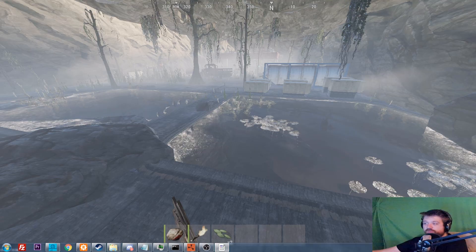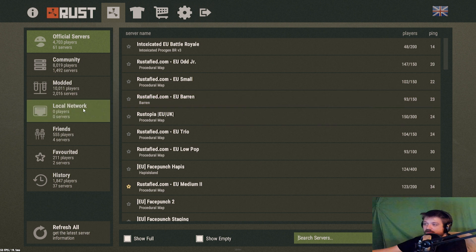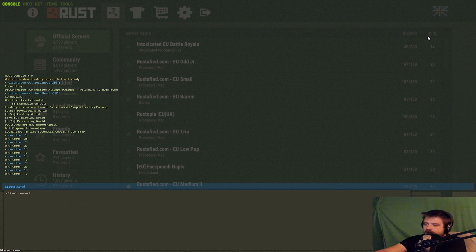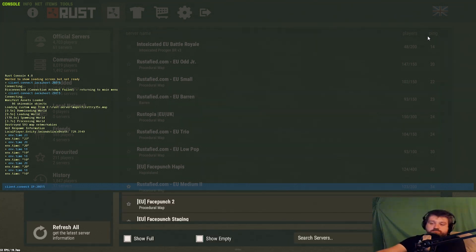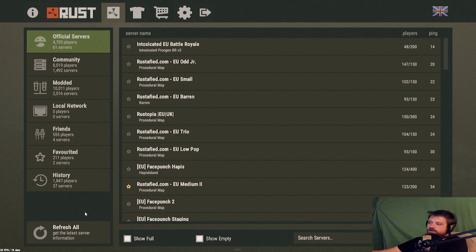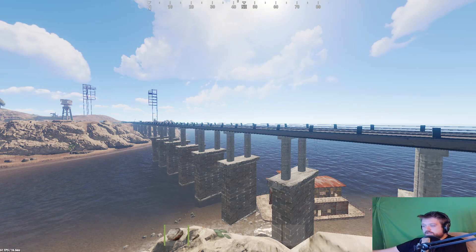Question number four: how do my friends join the server? There are two ways, as long as you've port forwarded correctly. They can search your server name in the community or modded server list and join through that. Or you go to whatismyip.com, get your IP, give it to them, and they do 'client.connect [your IP]:[port]' in the F1 console. The easiest way is the browser list — if you're not showing up, you need to port forward.